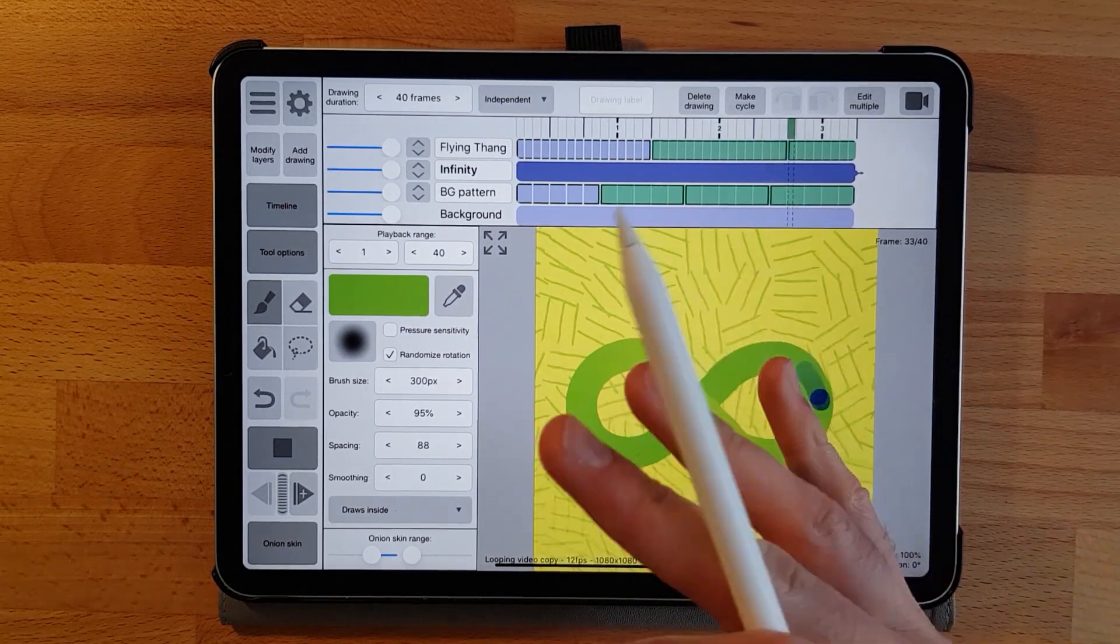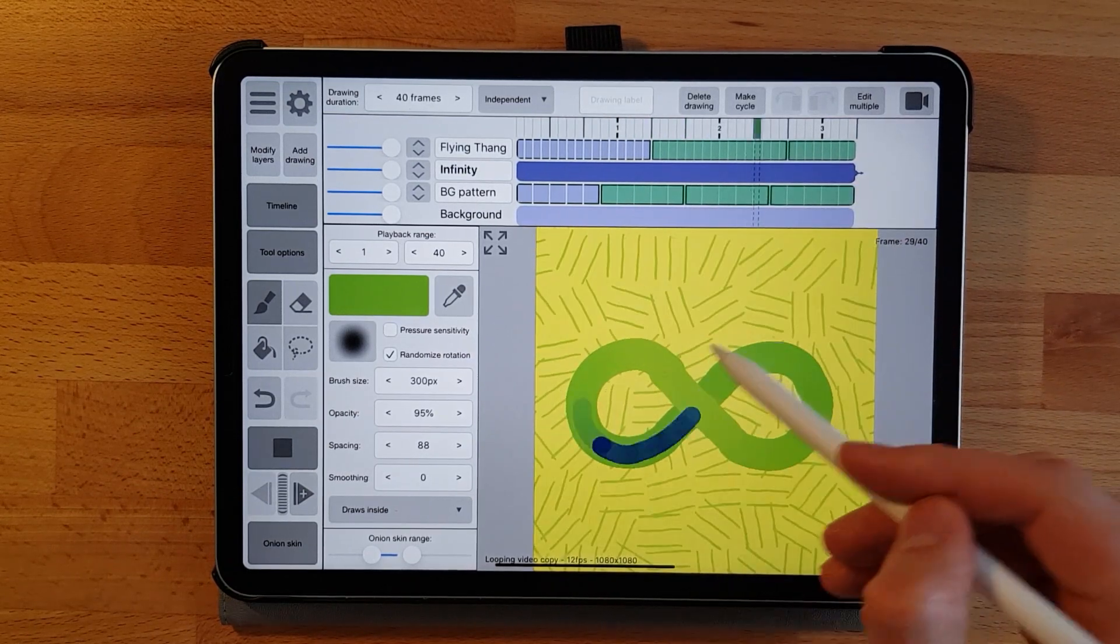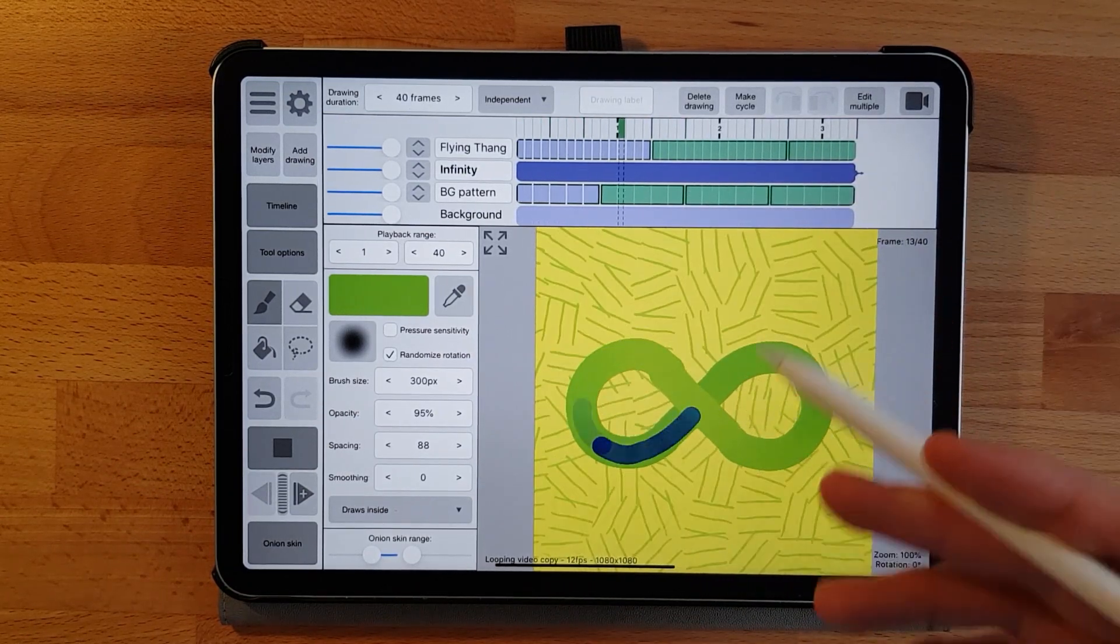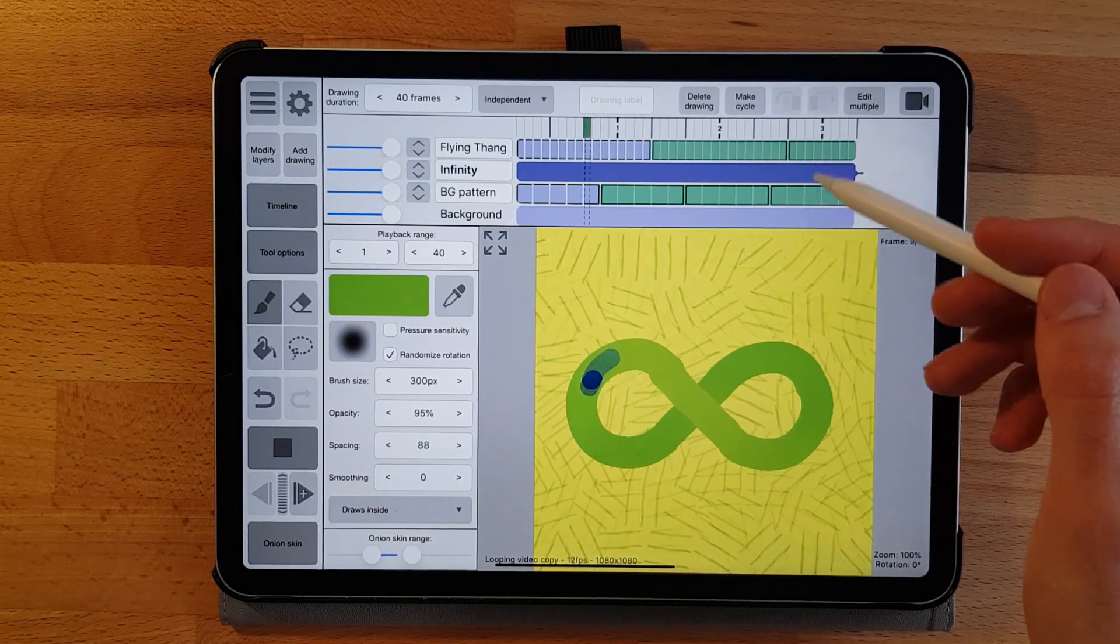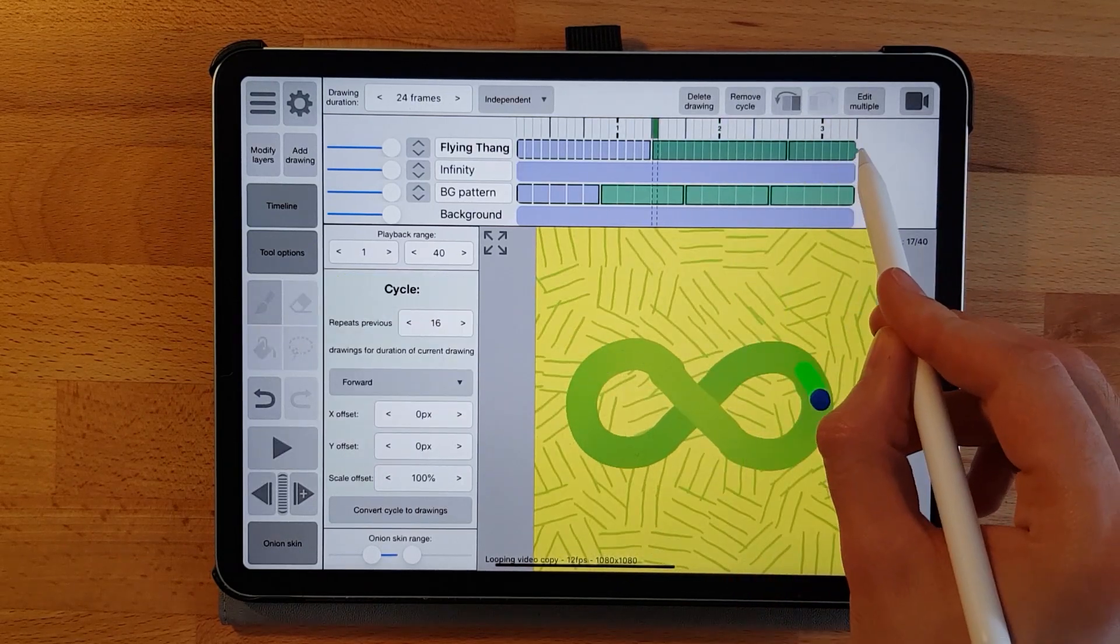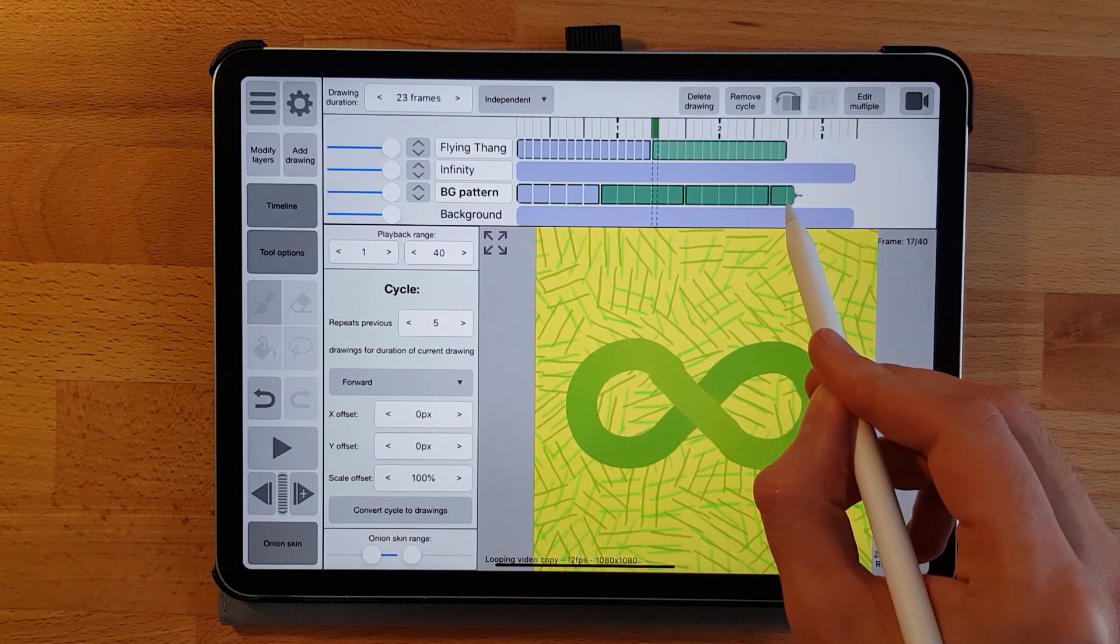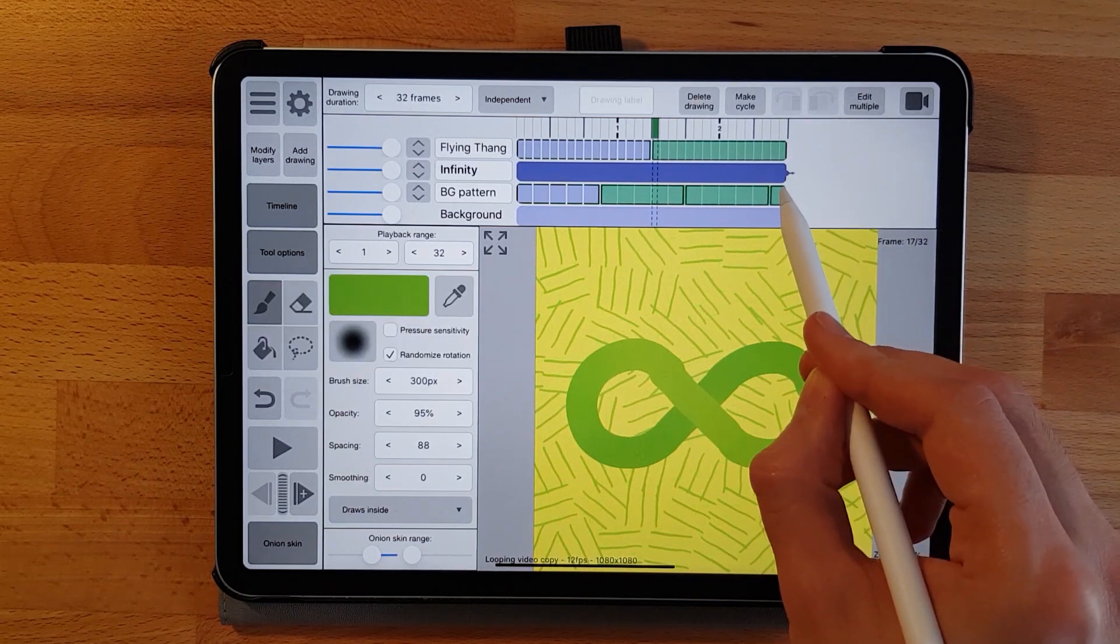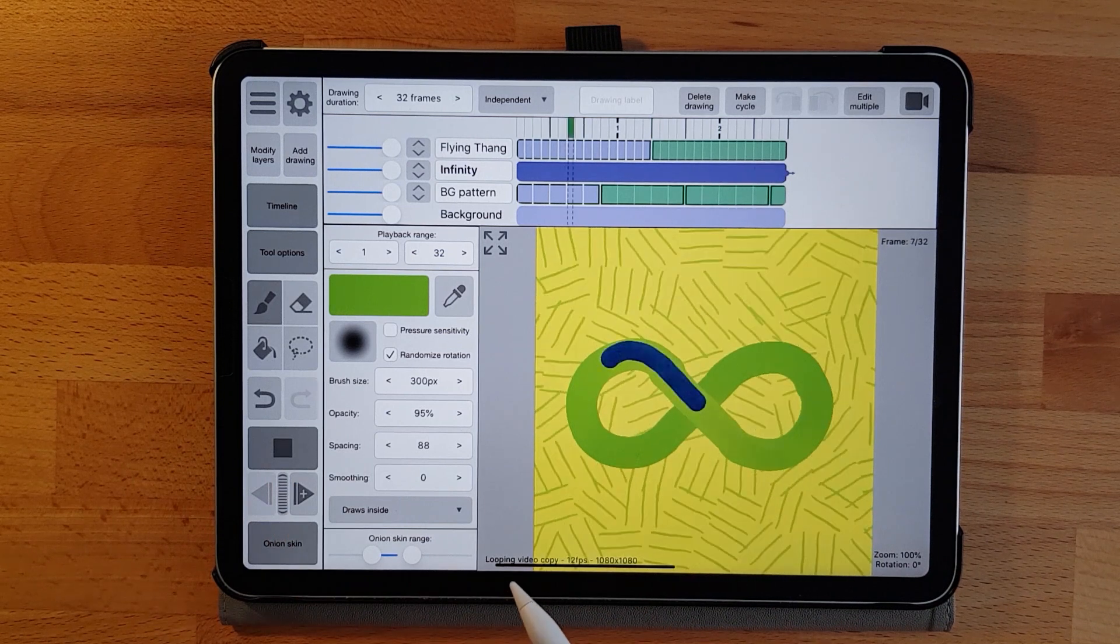It's always good if the number of frames of the looped animations are a fraction of each other because then it's easier to align them once you have to loop them. For example, one animation runs for four frames and the other for eight frames or twelve frames. Then it's easier to match them up.